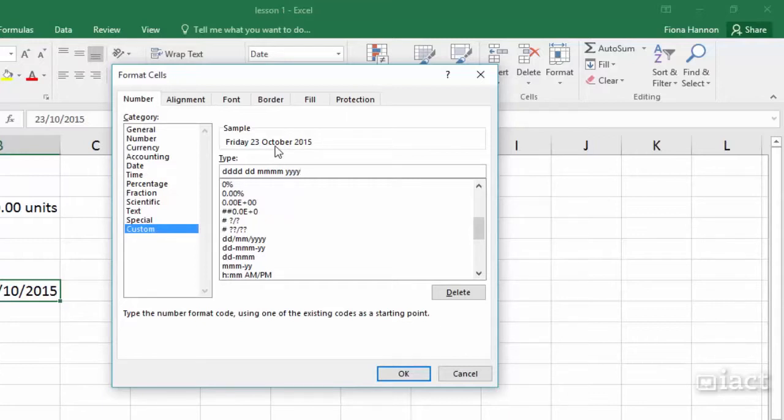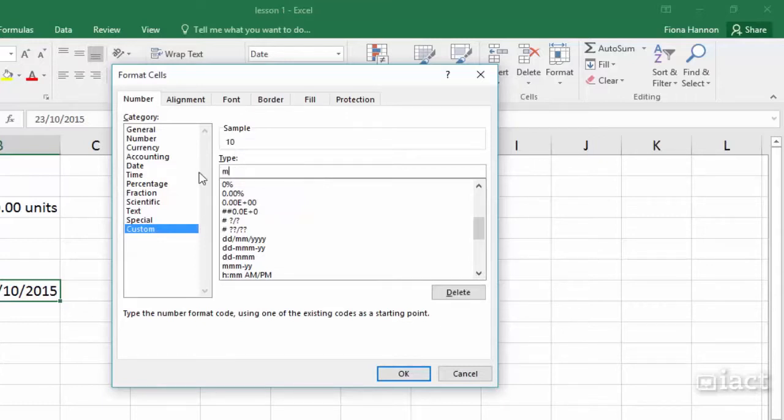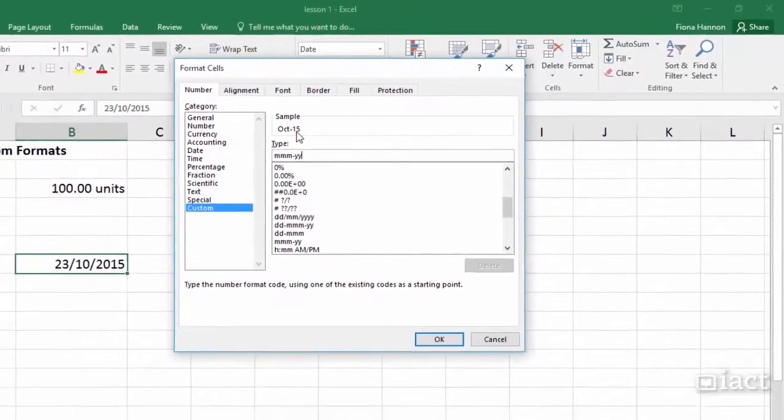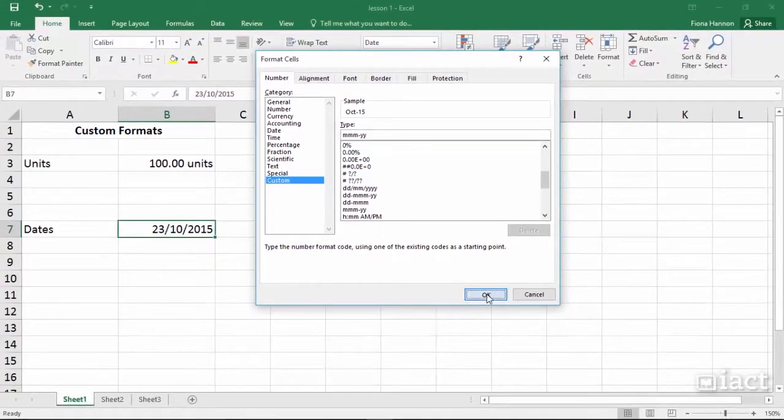So from the Ds, the Ms and the Ys you can create the date that you would like to see. So let's say for example I go with 3Ms, a dash and then 2Ys. So it is going to show me just the words October-15.